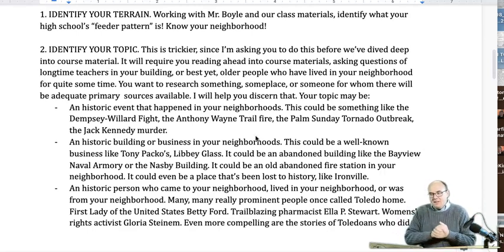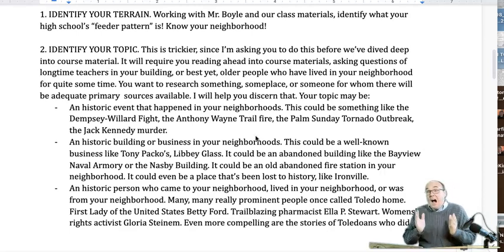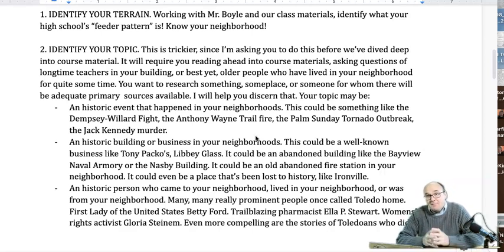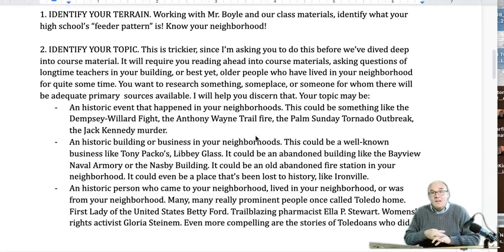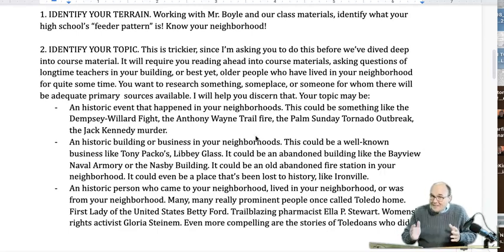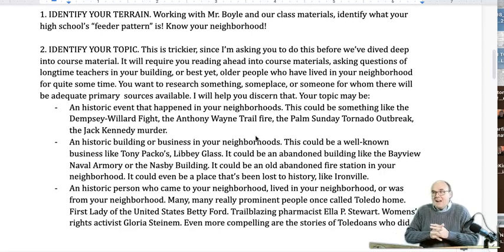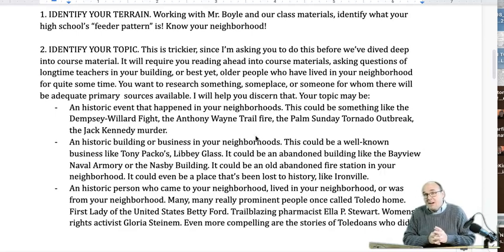You want to research something, someplace, or someone for whom there will be adequate primary sources available — I will help you in discerning that. For instance, if you wanted to pick a historic building and said 'I want to do a project on my house,' I'm probably going to tell you that's not a great idea because you're going to have a really hard time finding historical records about your house. You might find a deed or even building permits if you dug really hard, but you're probably not going to find much unless you live in one of about a hundred really important historical houses in the entire city. But if there's an old abandoned fire station in your neighborhood, we can probably find something cool to do there.